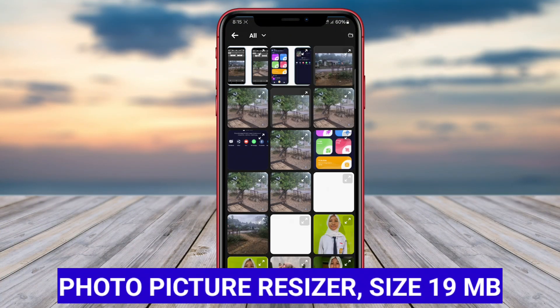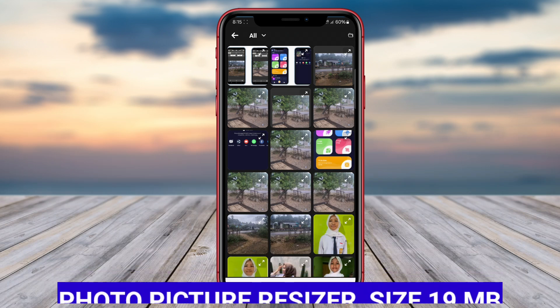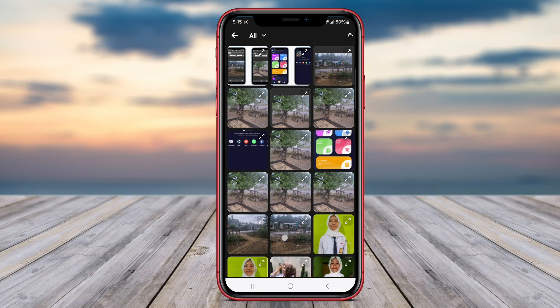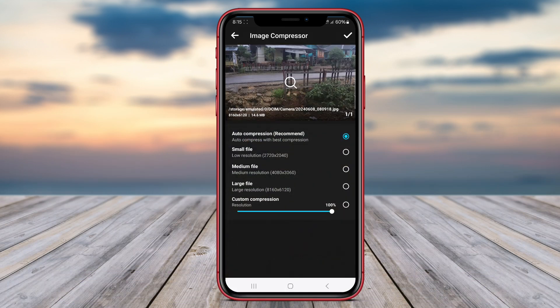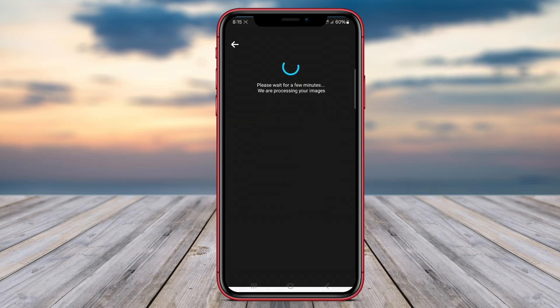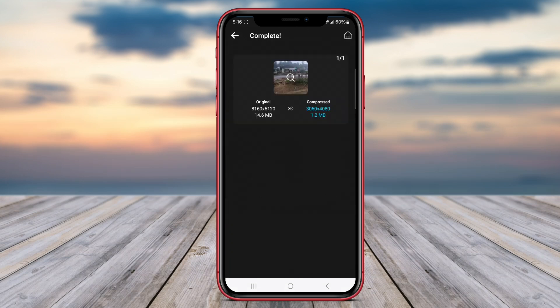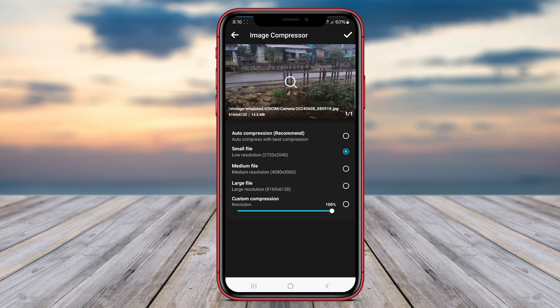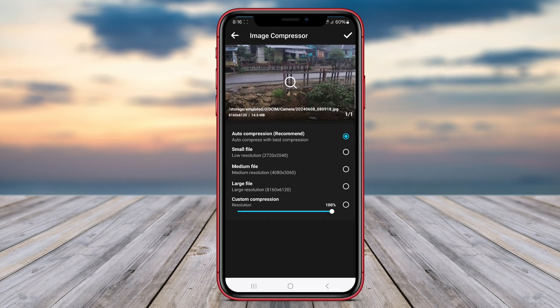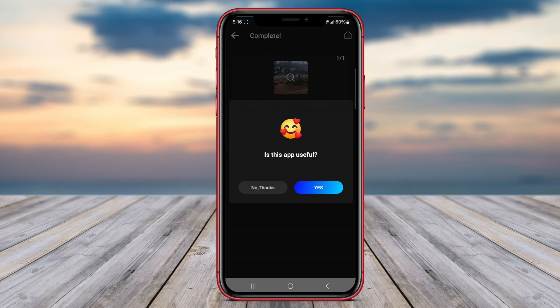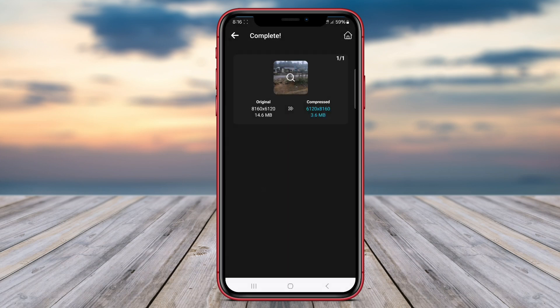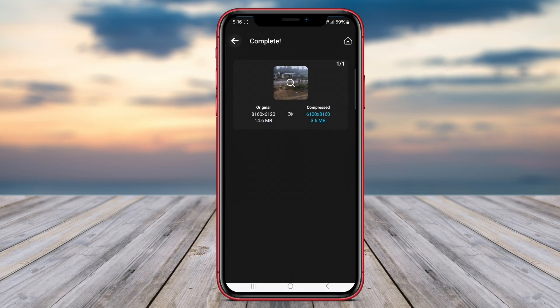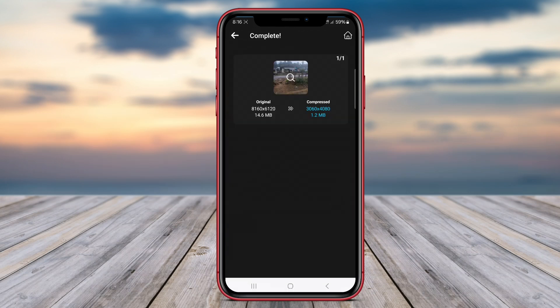Photo Picture Resizer is an efficient image resizing application for Android devices that allows users to quickly and easily adjust the size of their photos. With this app, users can resize their images to their desired dimensions, whether they are looking to create smaller files for sharing or larger images for printing. The app offers a simple and straightforward interface that makes the resizing process accessible to users of all experience levels.